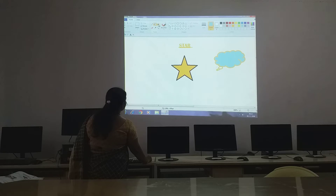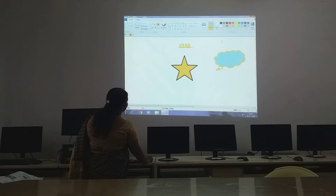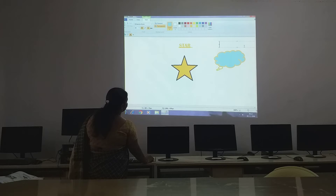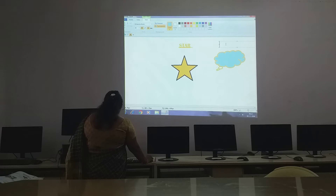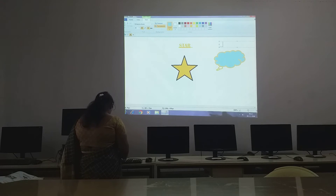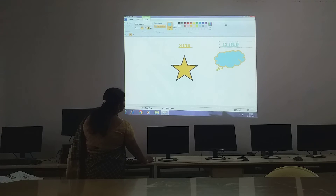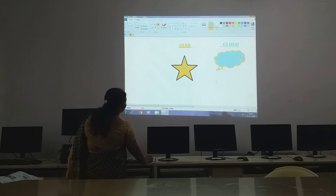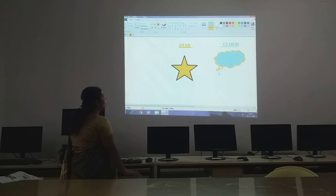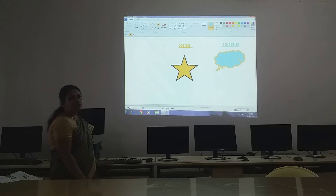Then go to the text tool, select and drag. Then you type over the cloud — C-L-O-U-D. When you see it like this, you can do it.